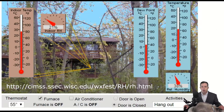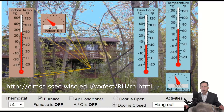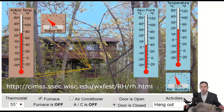Over on the right-hand side — we're going to ignore the left for now — we've got a thermometer, we've got dew point, and we've got relative humidity. I can make changes in either the temperature or the dew point and it will show me how that changes relative humidity.